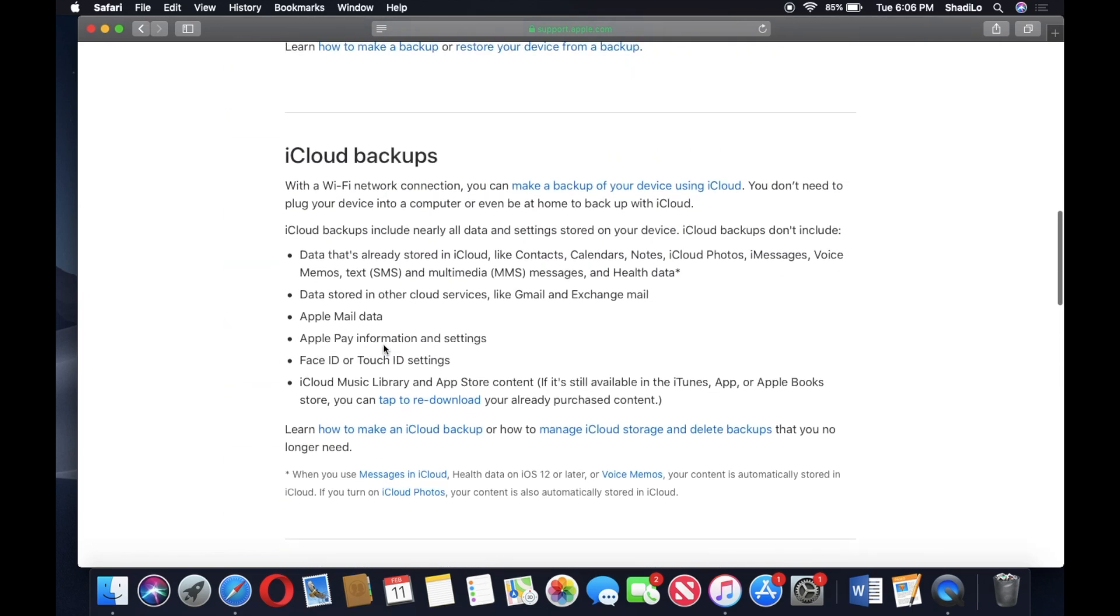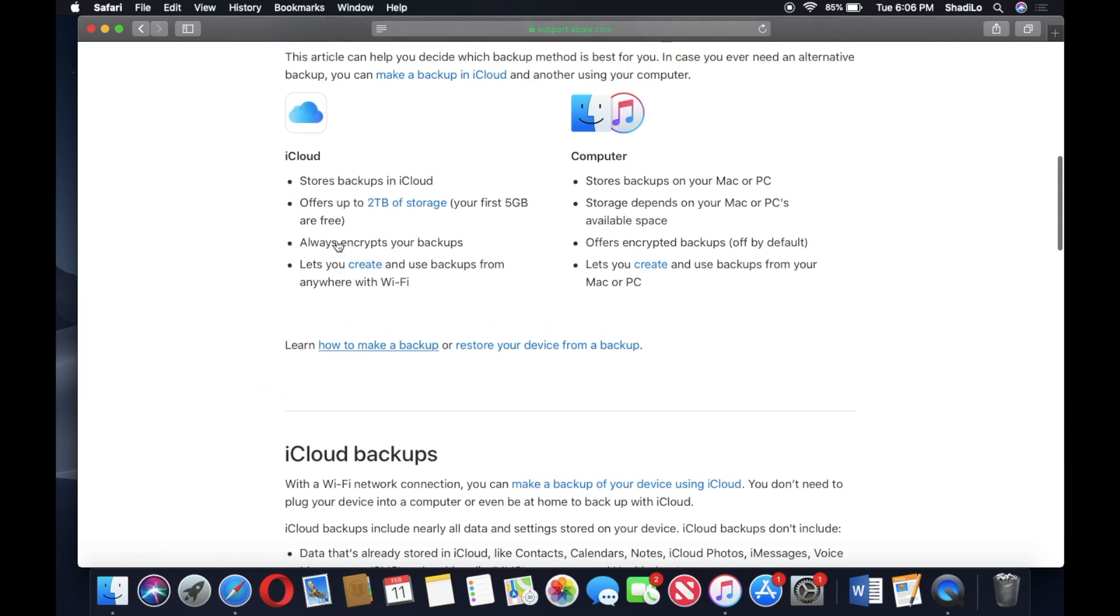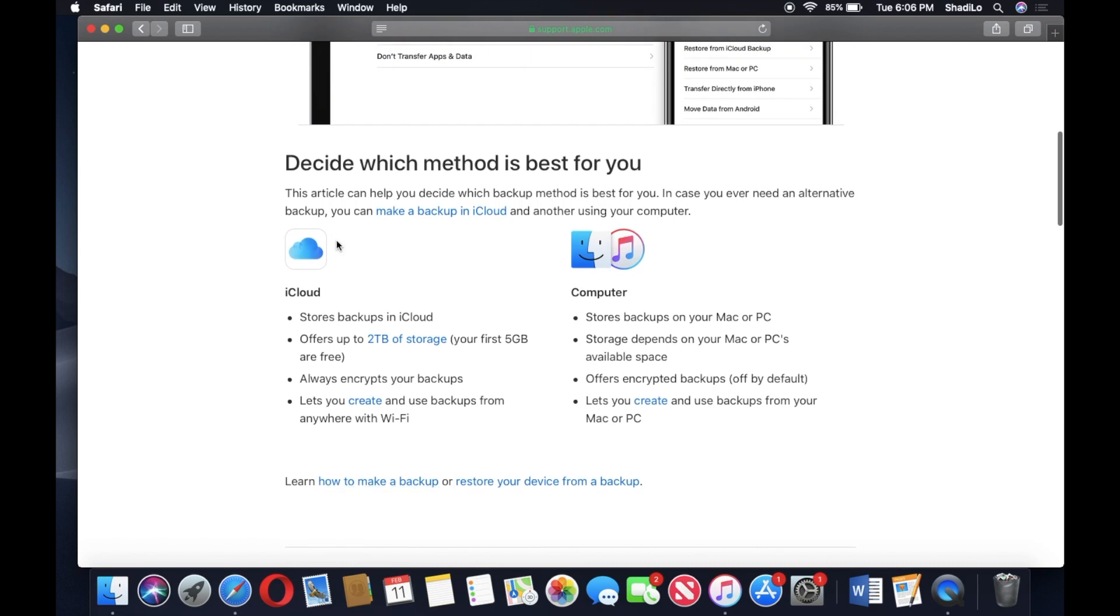The top section explains iCloud backups. I can do a separate video on that. And again, some of the cool things about backing up to the computer is that it stores the backup on your Mac or PC.